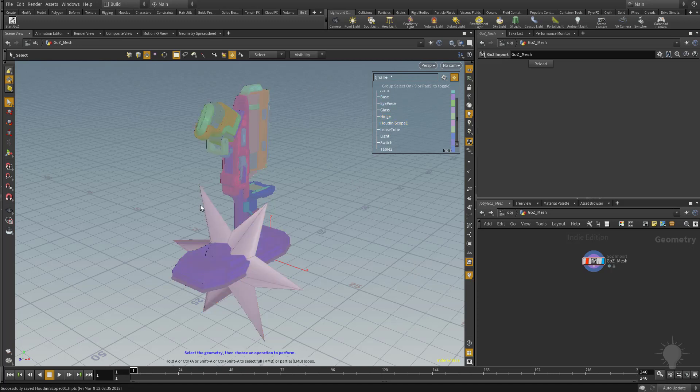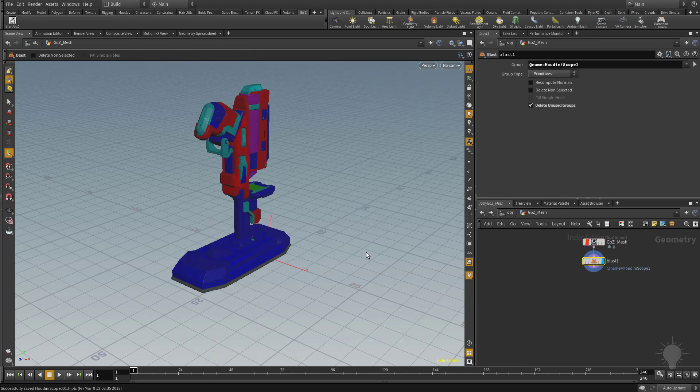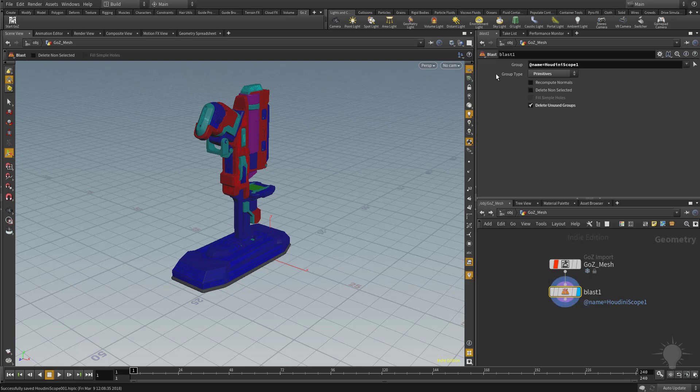So let's go ahead and select that star, and then hit the delete key on your keyboard. So what that's going to do is it's going to delete the star from your viewport. Now, what it really did is if you look over here in your node graph, what it created was a blast node attached to our GoZ mesh. So if we click on this blast node here, you're going to see we have a group section, and in that group section we have at name equals Houdini Scope 1.